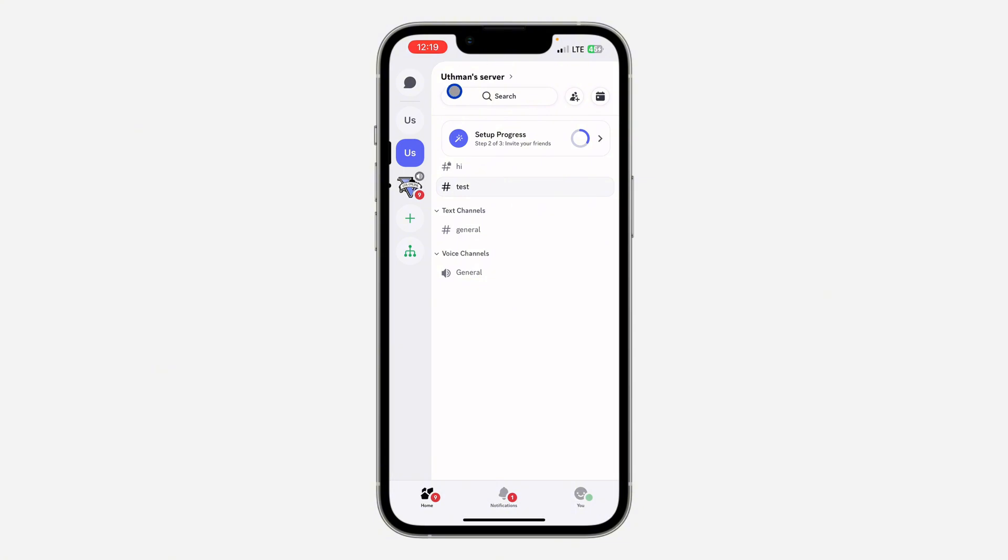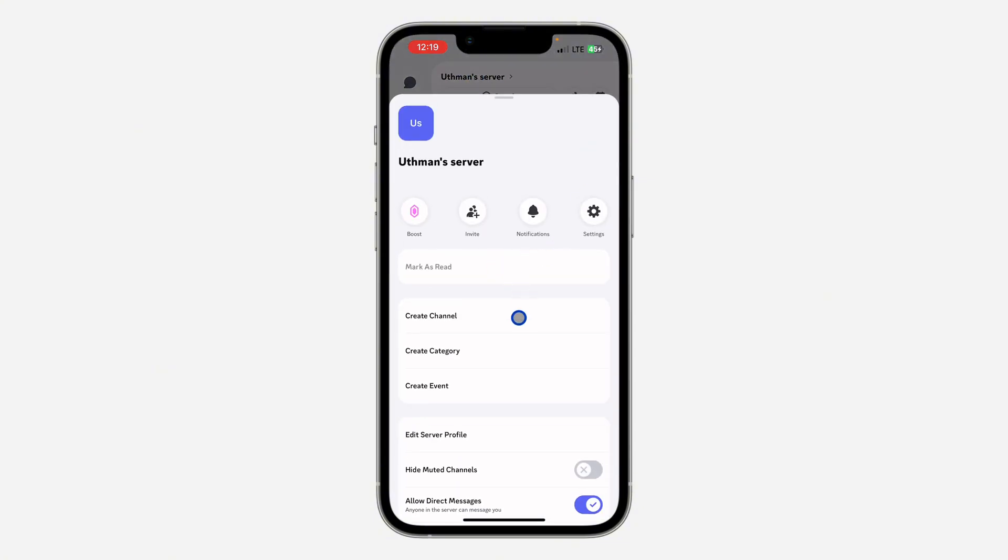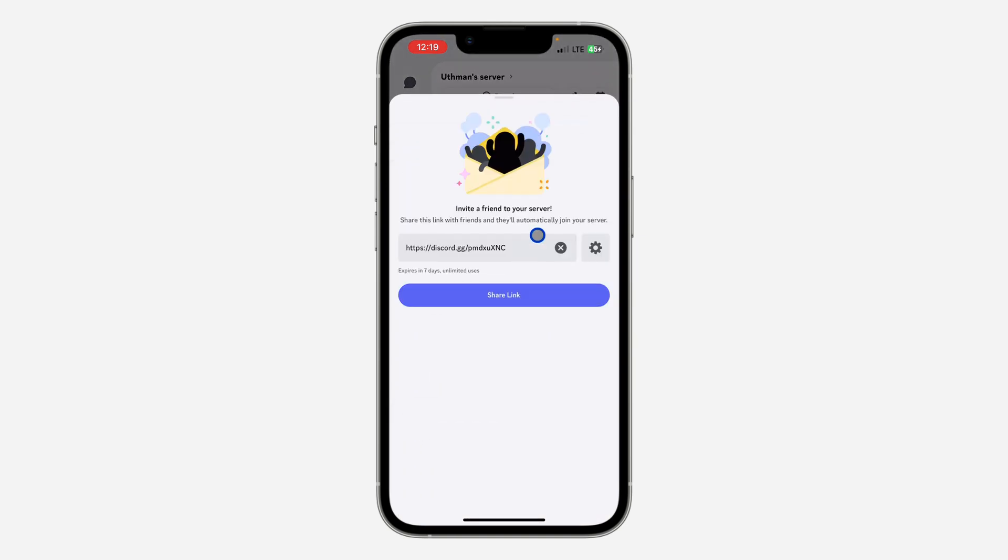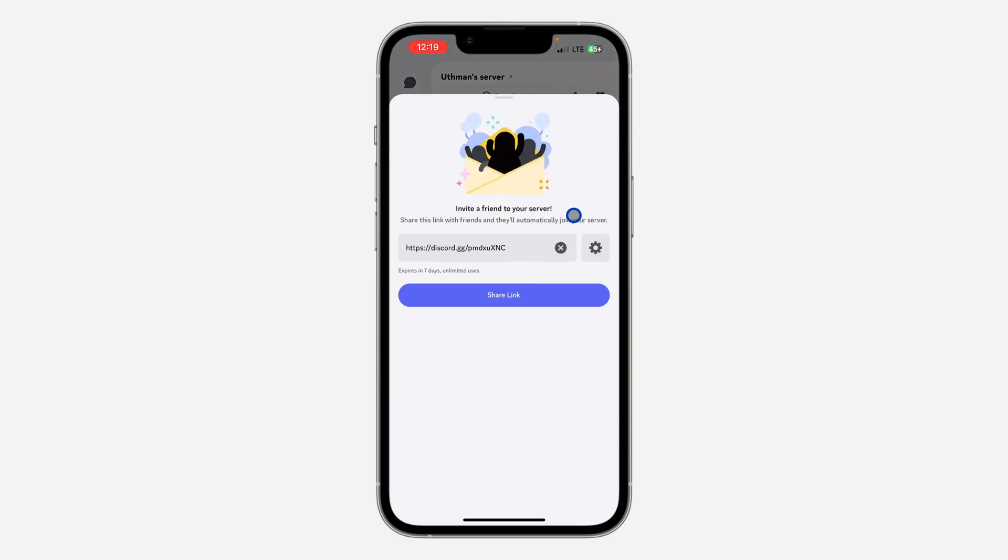click on the server name at the top right here. Once you click on it, you are going to see invite, so click on that. Once you click on invite, click on these settings in front of the invite link.